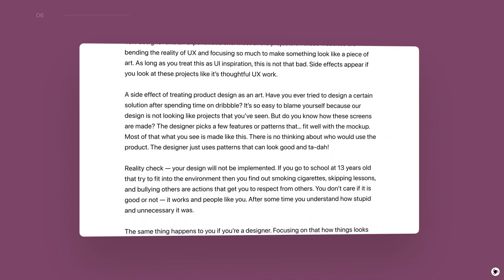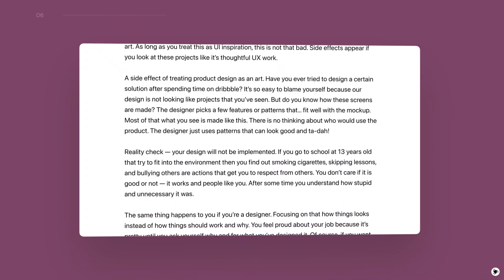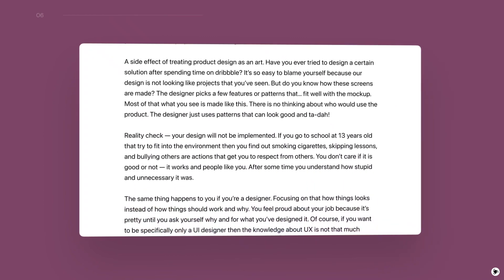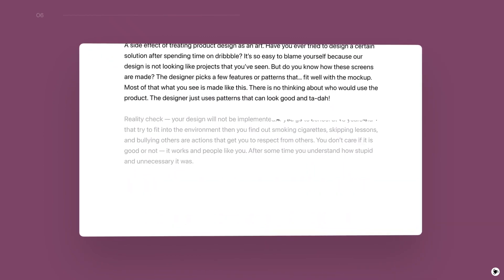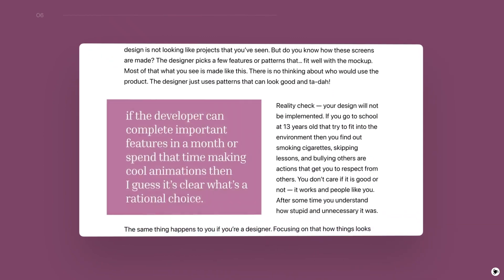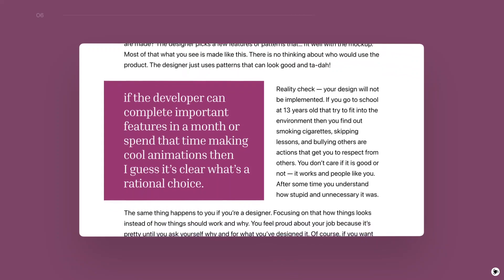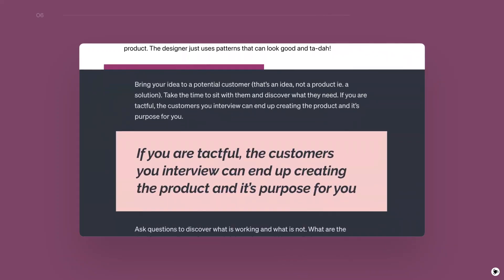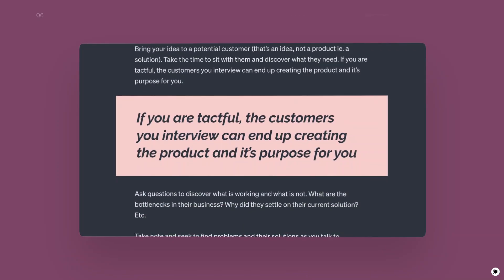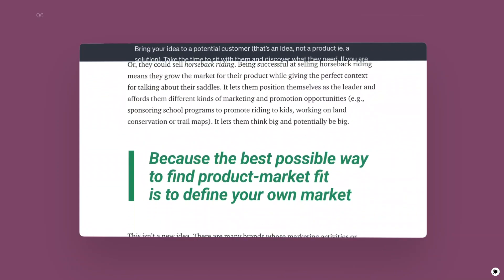Do you have to place a long text on your web page or screen? Use color accents to break the text into smaller pieces. That's the way to make it more user-friendly and easier to read.